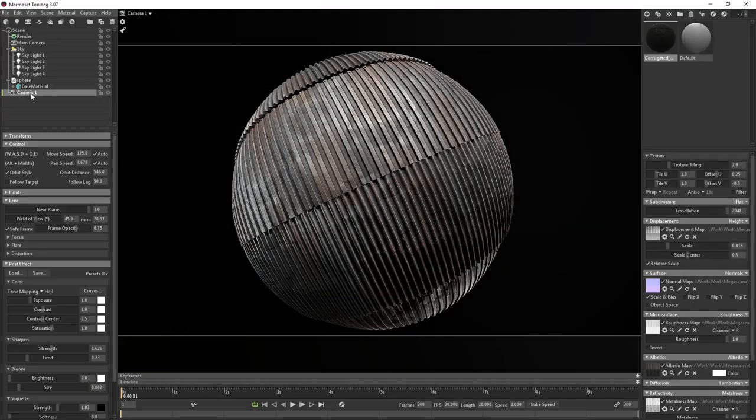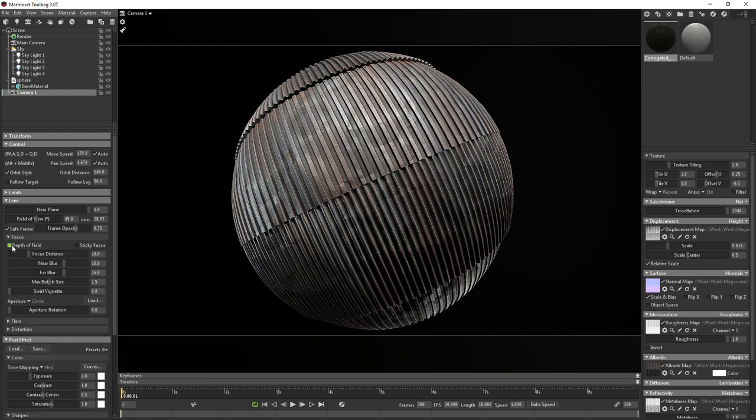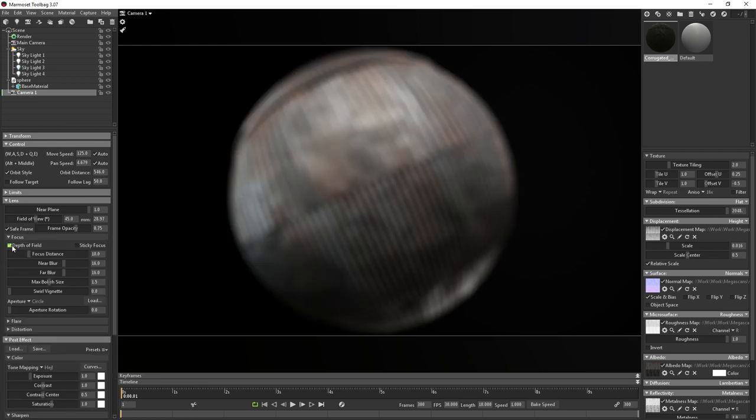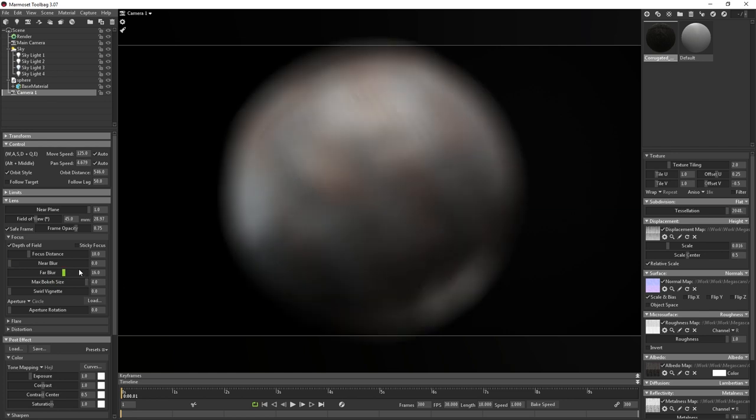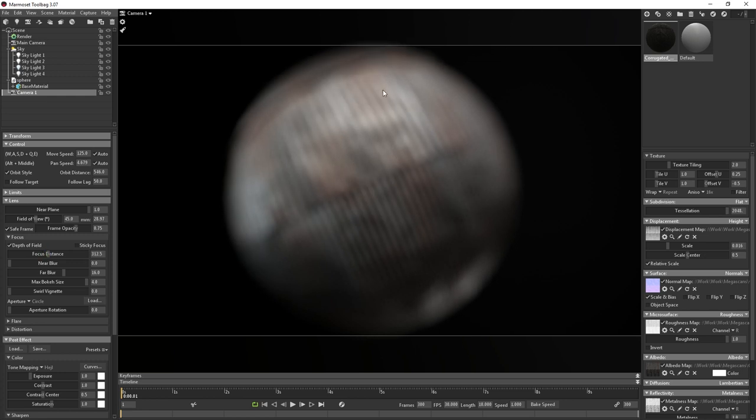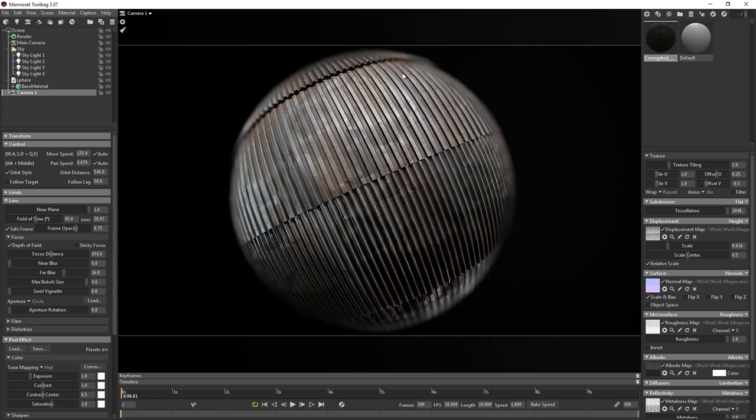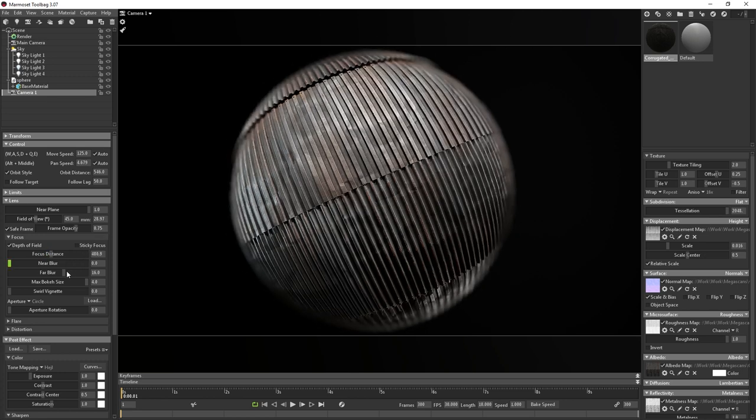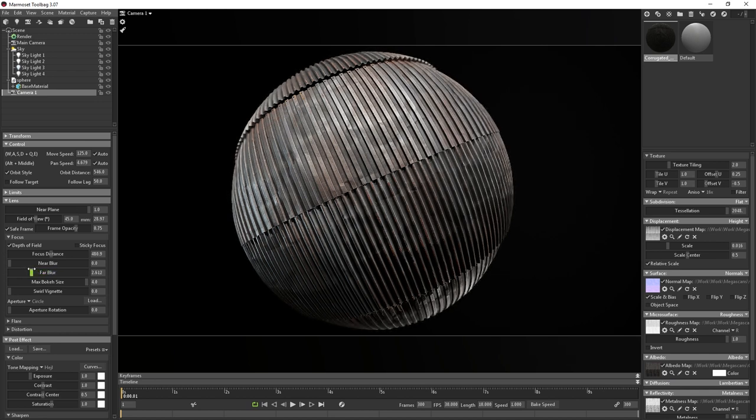First I'm going to add a little bit of depth of field to the render camera. I'll enable the feature inside the render camera and then pull the near blur down to zero, then max out the bokeh. I can play with the focus distance slider, or I can actually just middle mouse click on the viewport to pick a focus distance based on my mesh. Once I'm happy with the focus distance, I'm going to go ahead and pull way back on the far blur until the effect is pretty subtle and limited to the edges of the sphere.